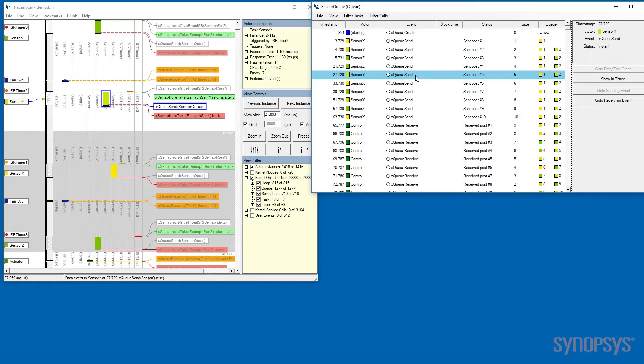In this case, we are looking at the send queue. We are looking at the fifth time something is posted on that queue.